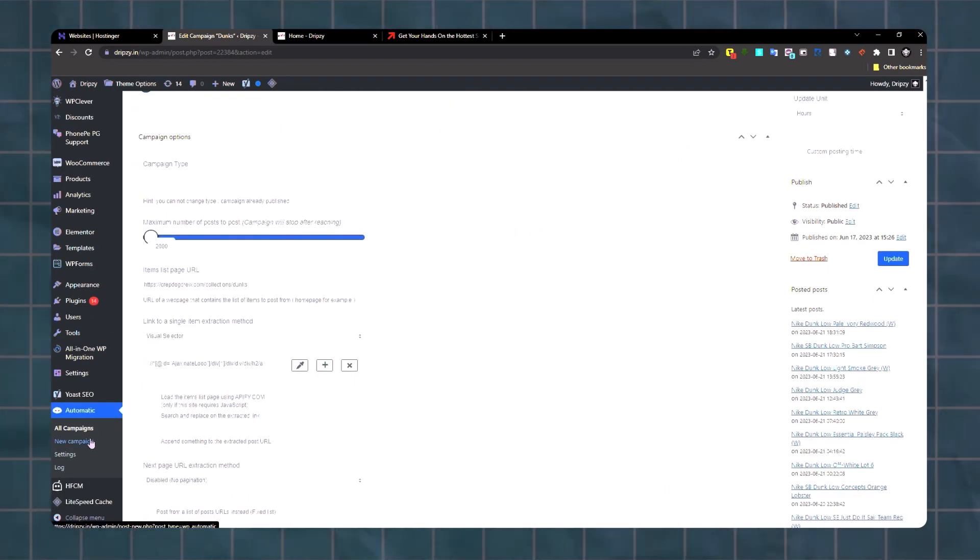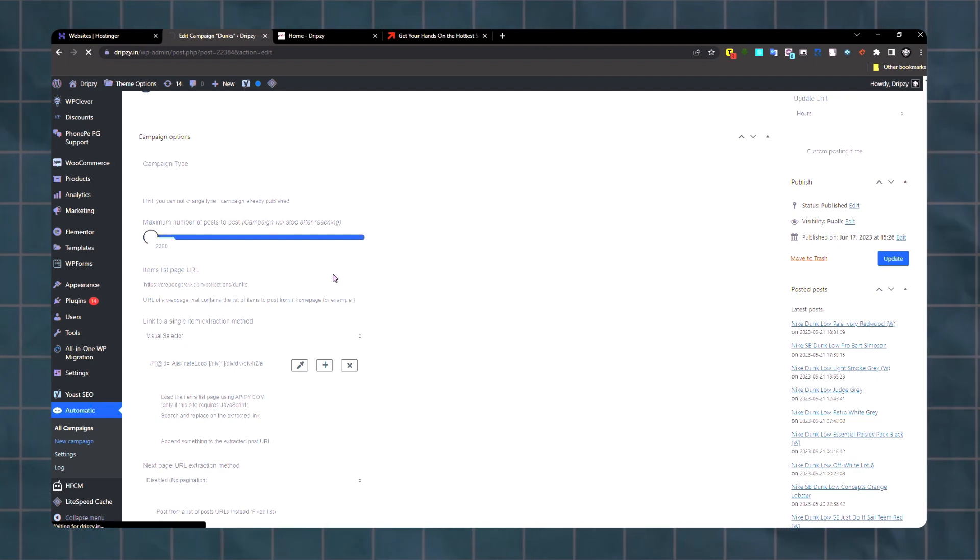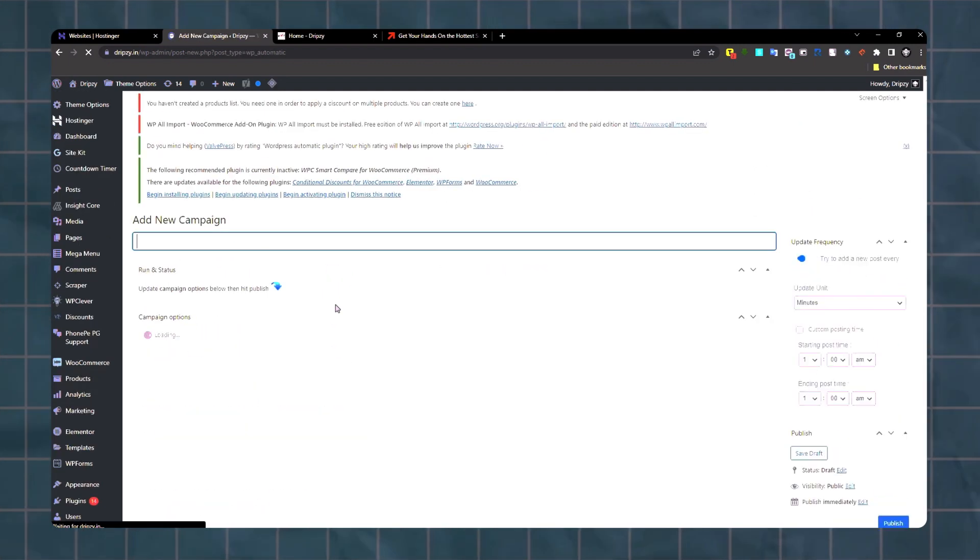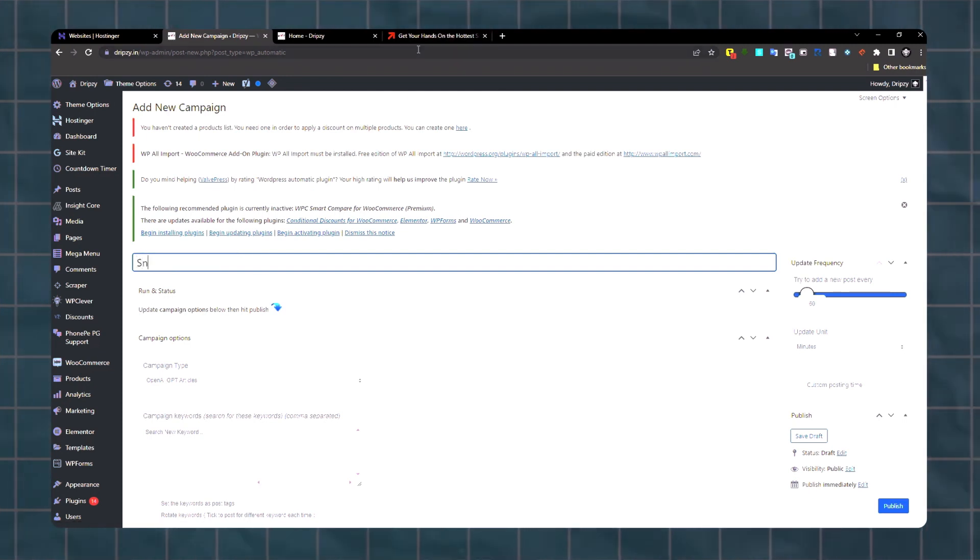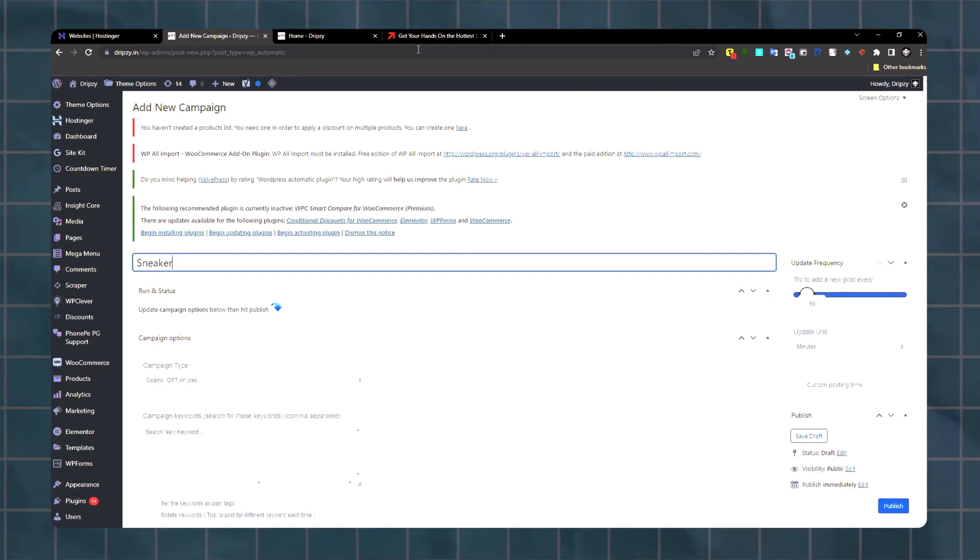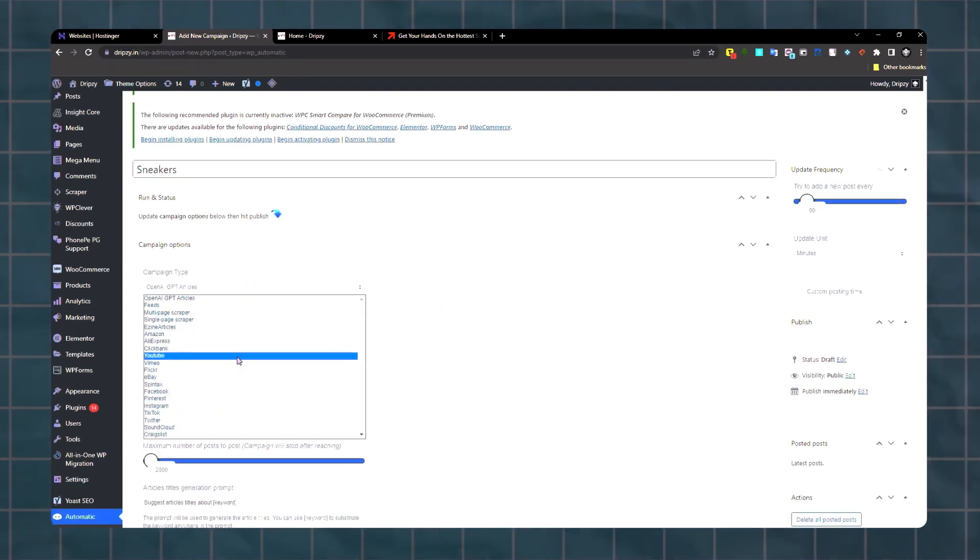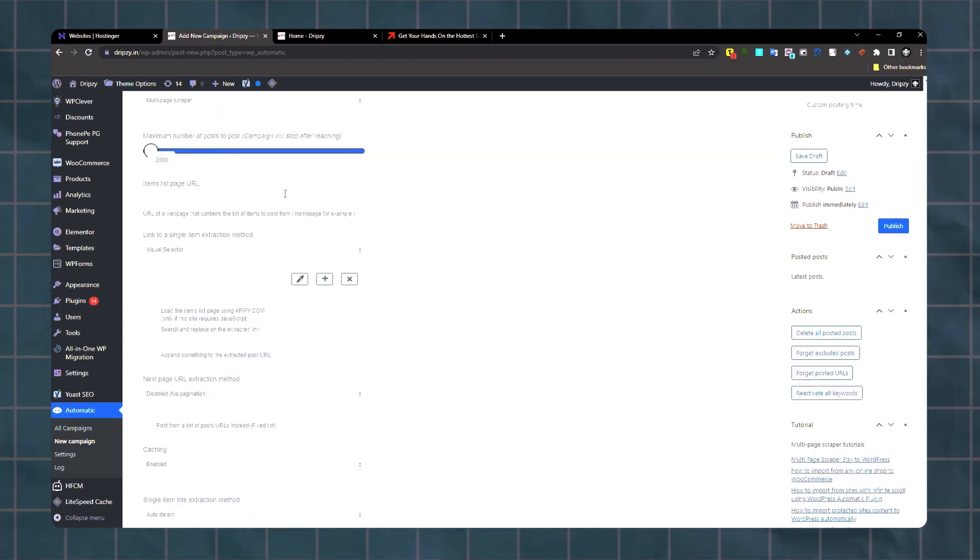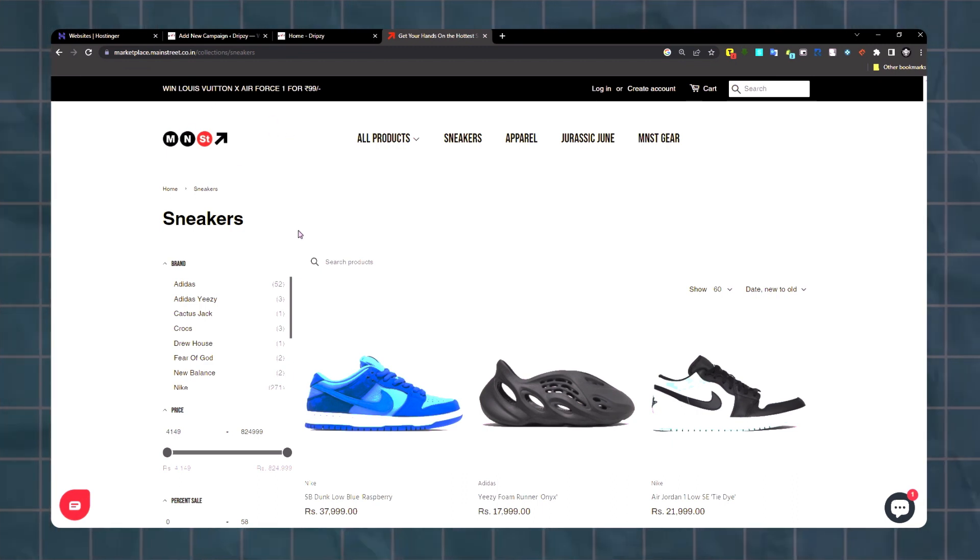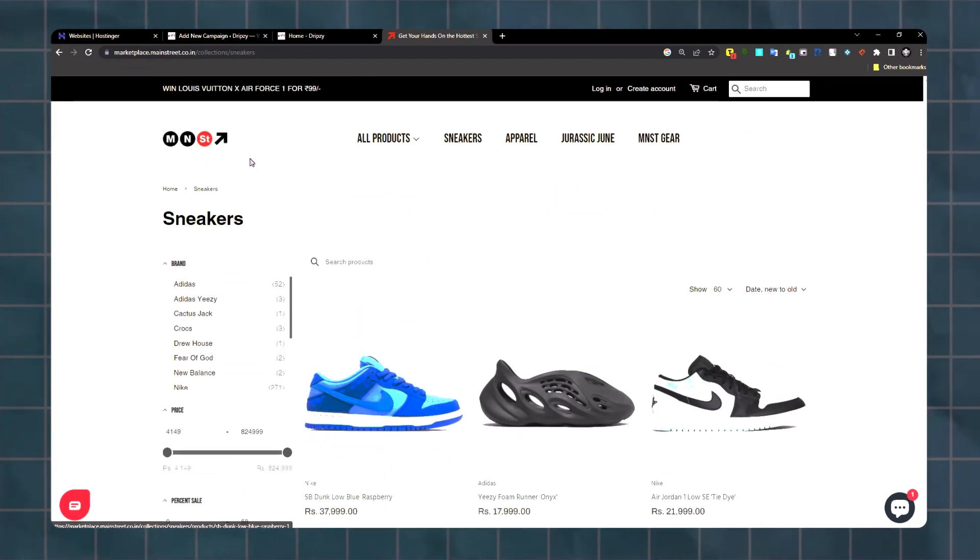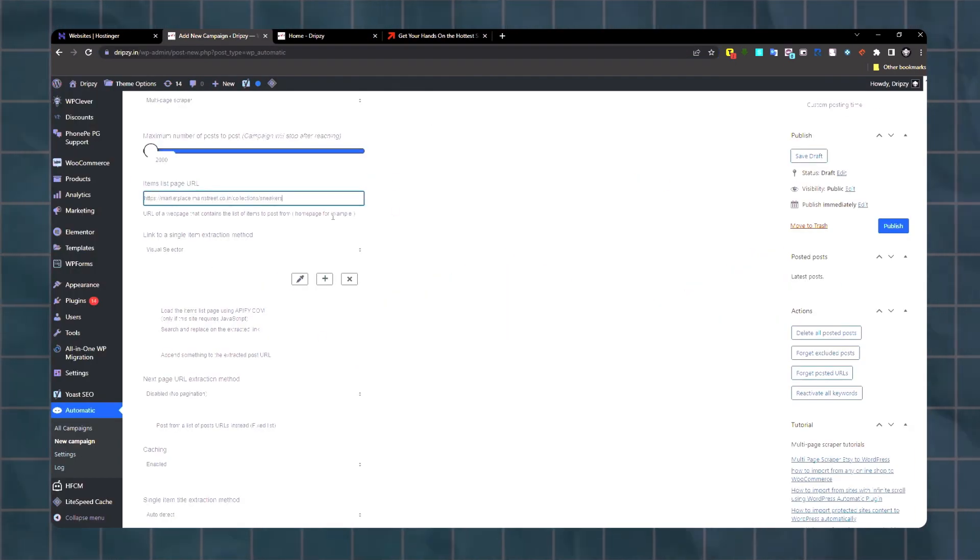You go to new campaign and you can write anything there - sneakers. You have to click on multi-page scraper, then paste the link of the collection page. I'm using this website to scrape products from, so I'll use this link and paste it there.